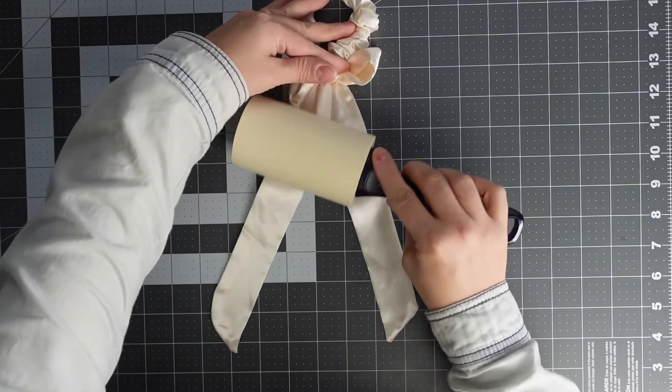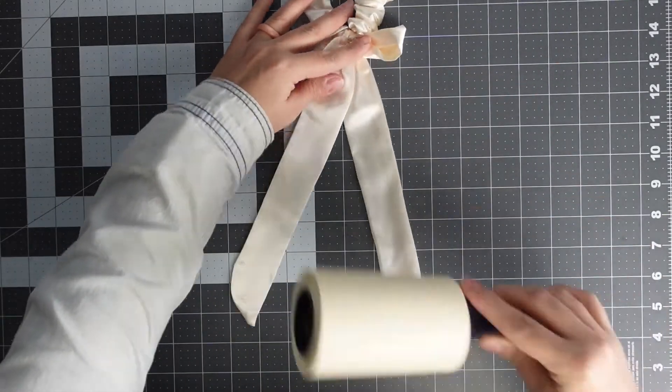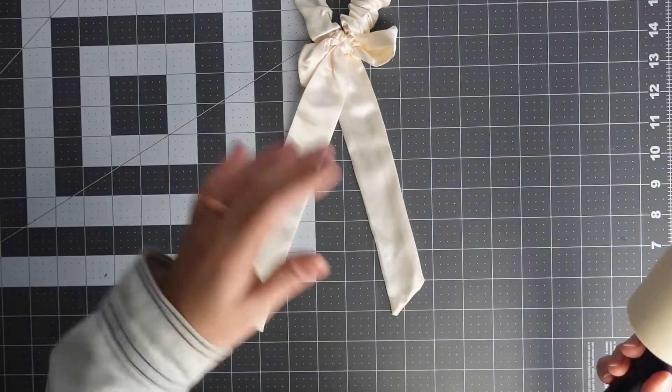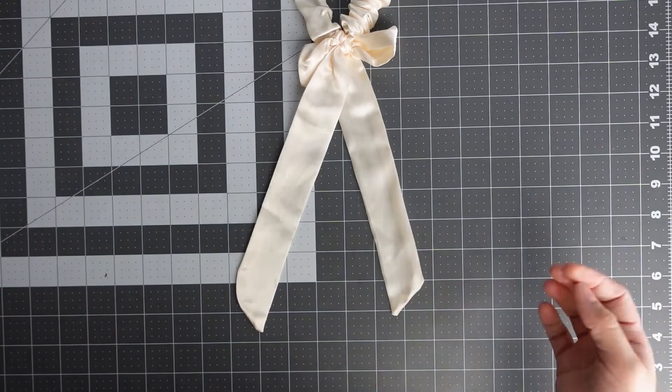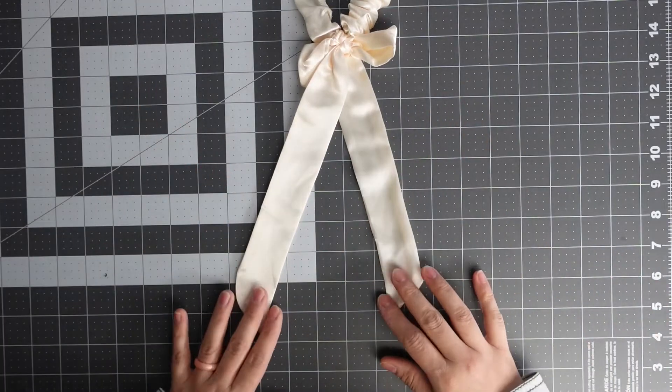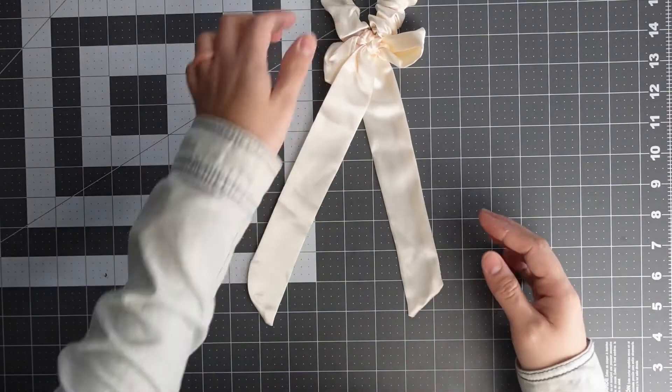So I'm just doing one side—you can do both sides if you want. Again, you can do like a name or a floral design or some characters or something.